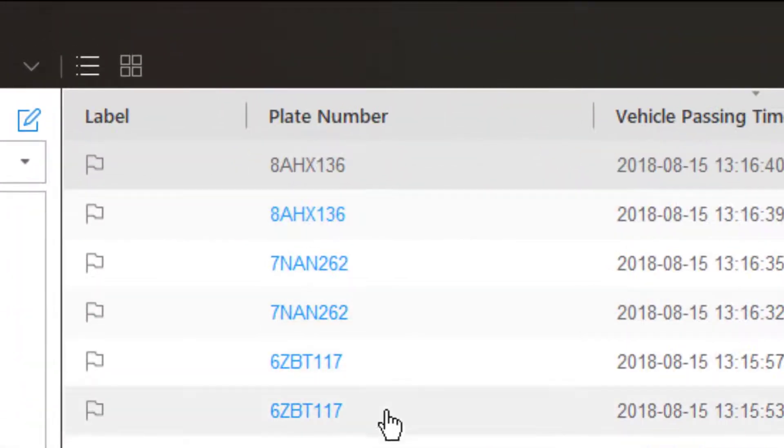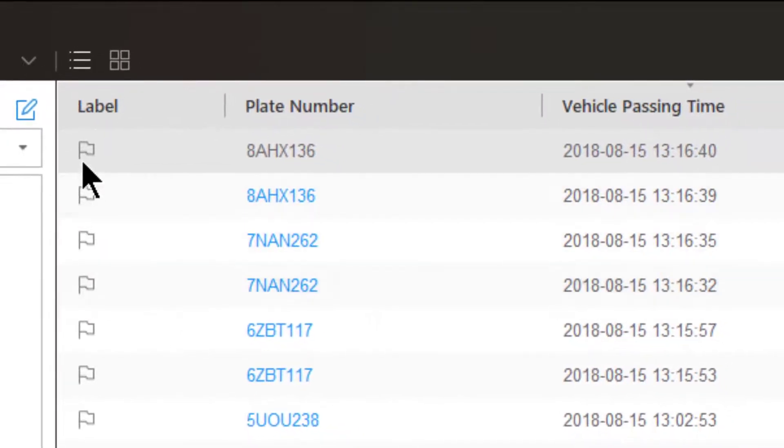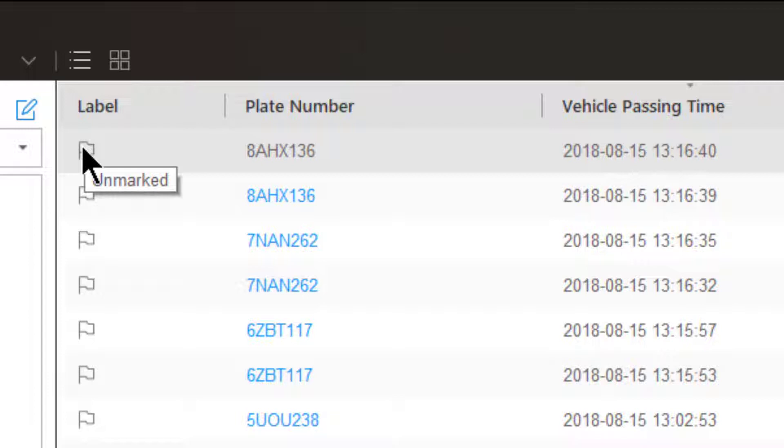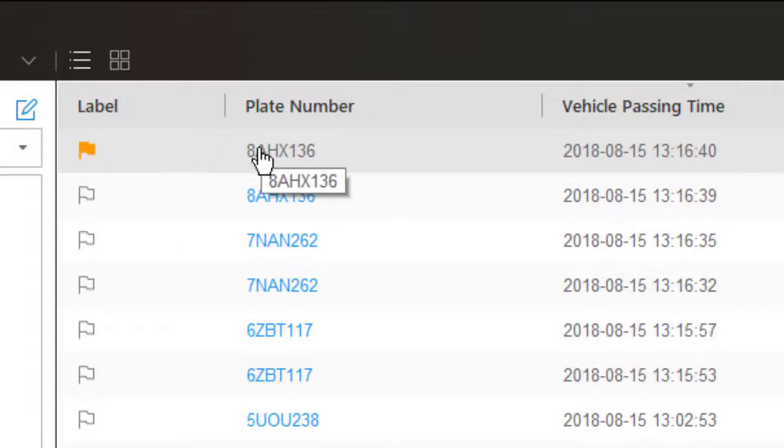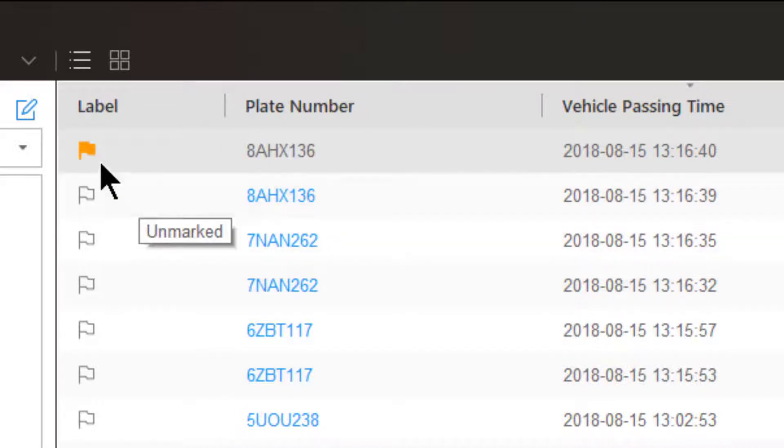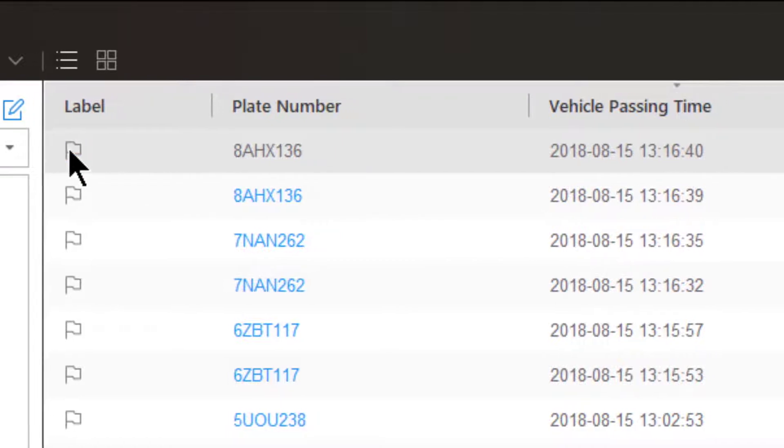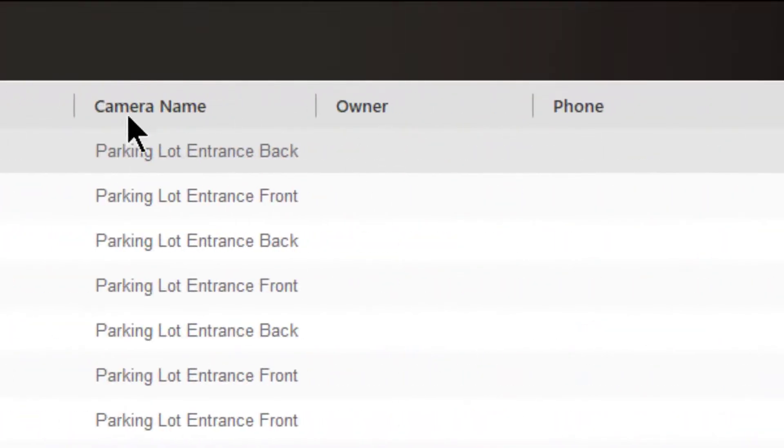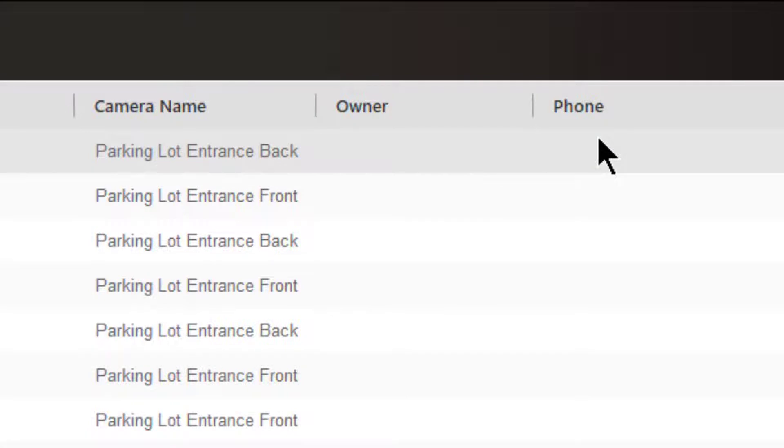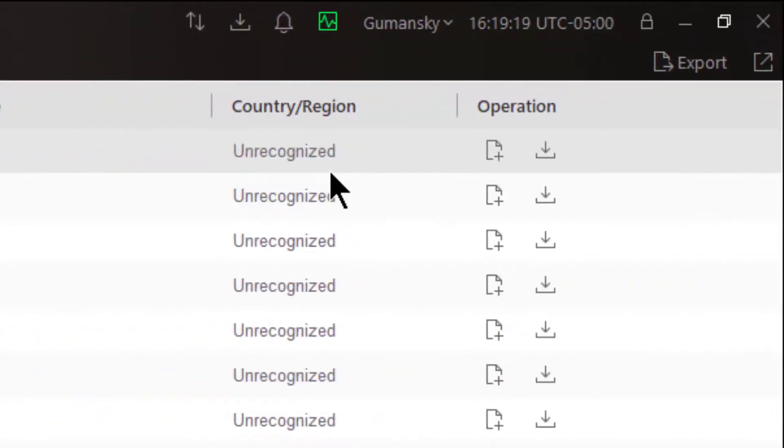We can see the label marked or unmarked. Here is how I can mark a vehicle by clicking on the flag. I have now marked this particular license plate. If I wanted to unmark it, I would just click on it again and now it is unmarked. I have the plate number, I have the time, I have the camera name, no owner or phone number information because I don't have these vehicles loaded up into my vehicle list. Country region shows up as unrecognized.